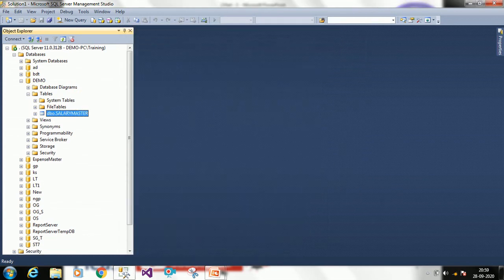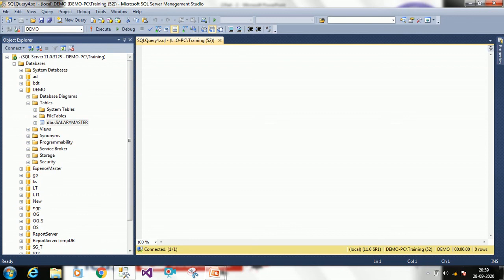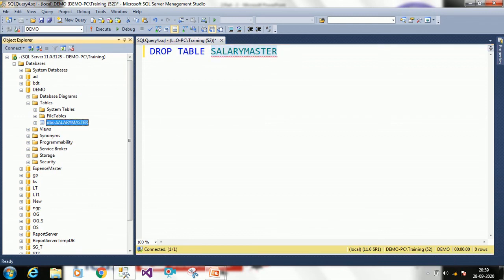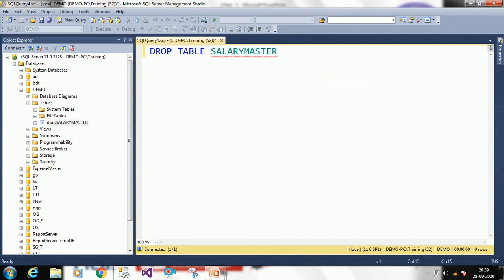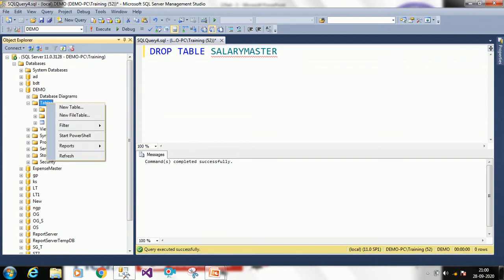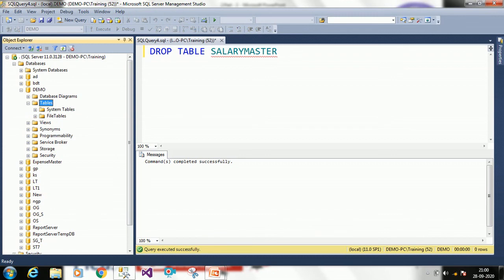Now we will see how to delete a table through query. DROP is the keyword — you specify whether you want to drop a database or a table. I want to drop a table, so the query is: DROP TABLE salary_master. Click Execute — command completed successfully. Right-click on Tables, click Refresh — your table has been dropped, that is, deleted.